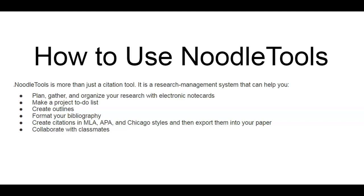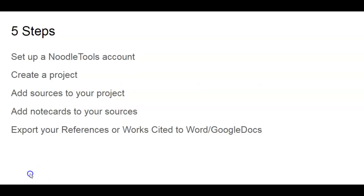In this video, I will show you how to use NoodleTools. This service is free to you through the Glendale Community College Libraries. First, we're going to set up an account, then we will create a project, then we will add sources to our project, we will add note cards to our sources, and finally we will export our Works Cited or References list into Google Docs.